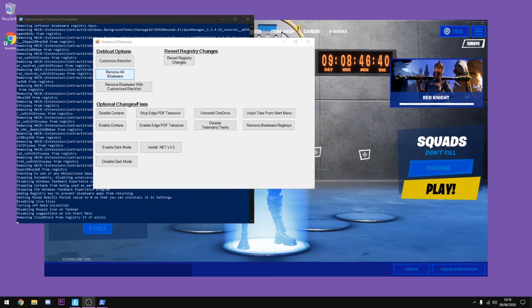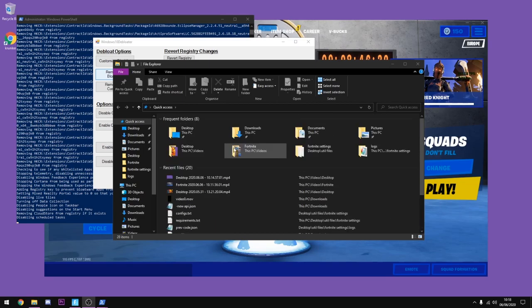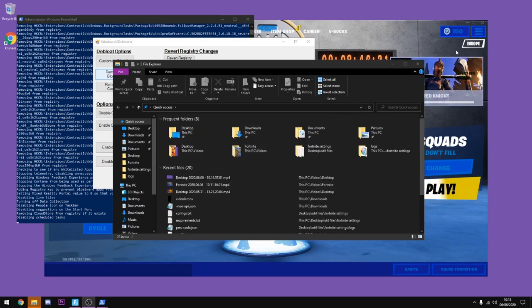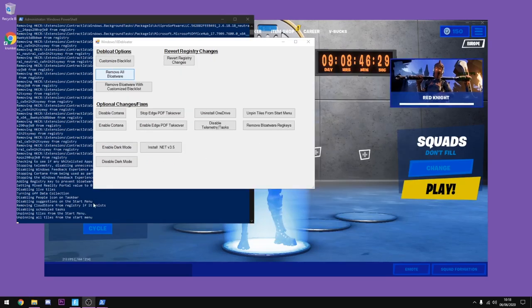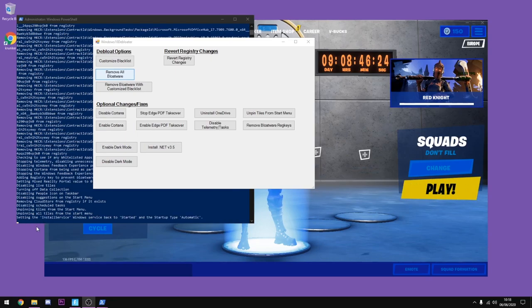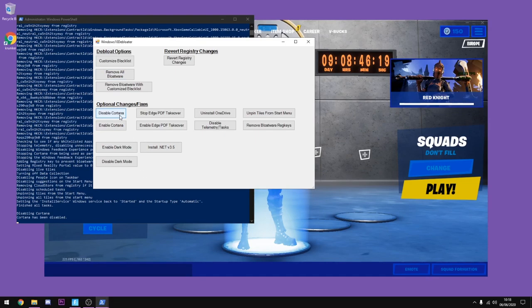Now if it goes ahead and opens up this, just leave it because it's just disabling everything in here that needs to be disabled. You can just minimize that and as you can see it's unpinning and doing whatever. Once it says finish all tasks you can go ahead and do the next one. The next one is disabling Cortana, she's really annoying, so just click disable.